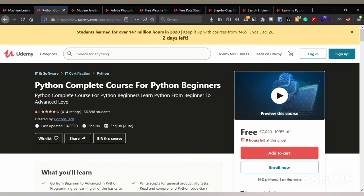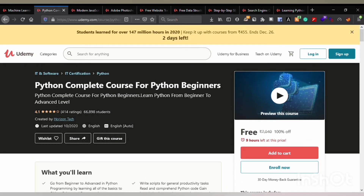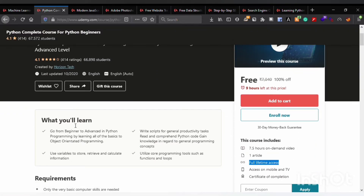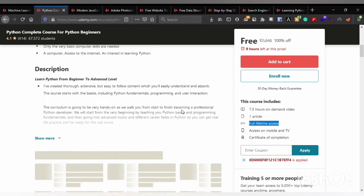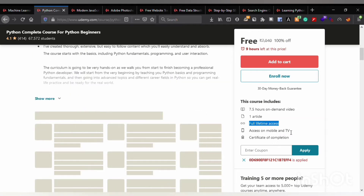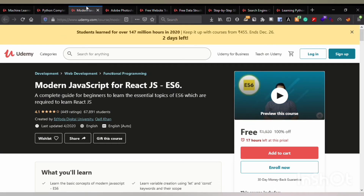The second course is the Python Complete Course for Python Beginners, provided by Horizon Tech. This course teaches Python from the beginning level to the advanced level. It contains 7.5 hours on-demand video, one article, and full lifetime access. These courses can be accessed on mobile as well as your laptop and desktop.